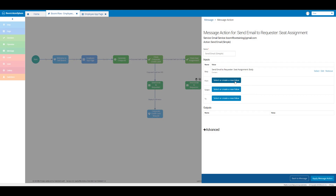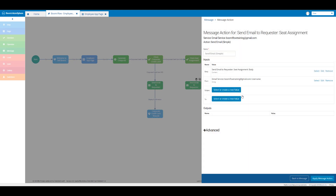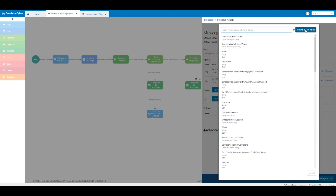Then we're going to click on select or create a new value for the from field. We're going to click on our username — our Gmail service 'boomiflowtraining@gmail.com' username. Then we're going to click on select or create a new value for the subject.